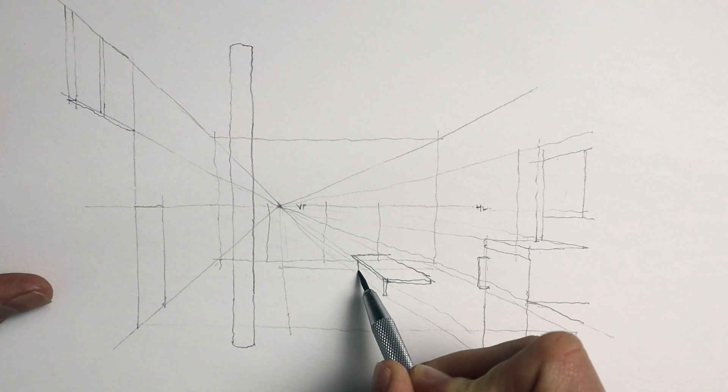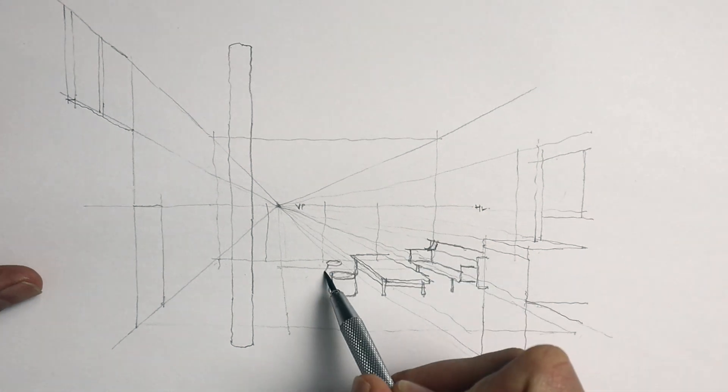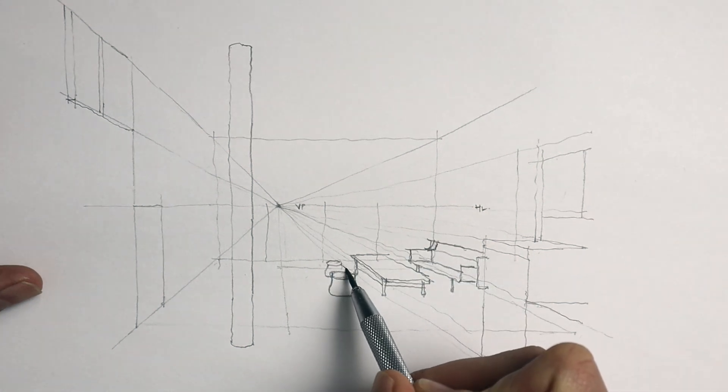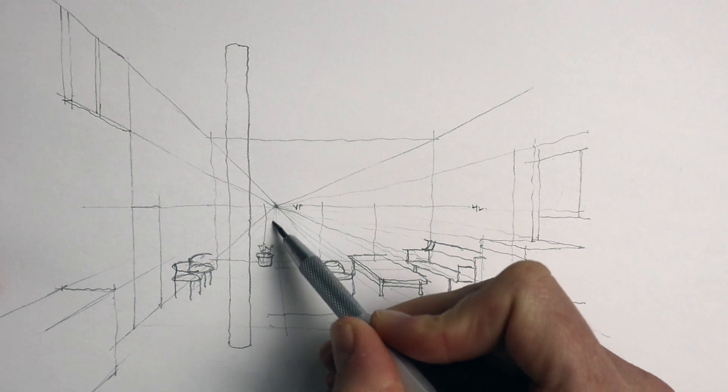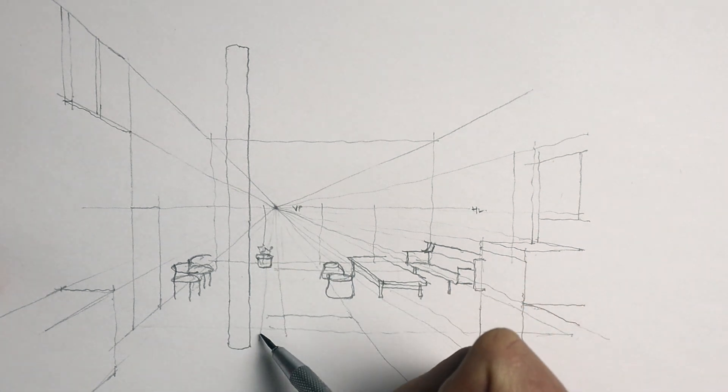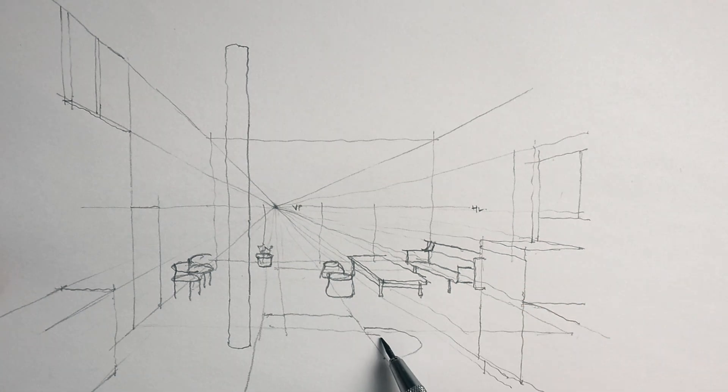Then I start to add in some furniture, so I'm showing the sofa, the table, the chairs, and then finally I start adding in the dining table in front.